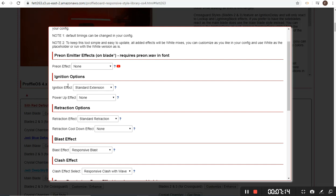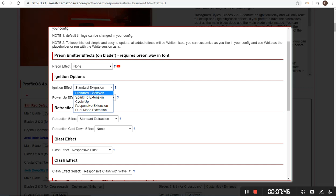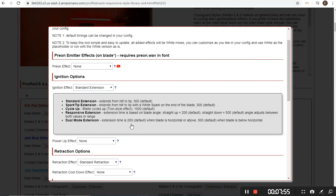Pre-on and ignition options are next. There are two ignition options. First is the type of extension: standard extension is just a wipe from hilt to tip. There's a spark tip version, cycle up — which is basically the Tron disc effect using color cycle — responsive extension, where the speed of your extension is based completely on blade angle, and dual mode, which gives you a fast and a slow based on blade angle. Most standard extensions default to 300 milliseconds, and cycle up defaults to 1,000 milliseconds since it's a much bigger animation. You can change these depending on your out wave.